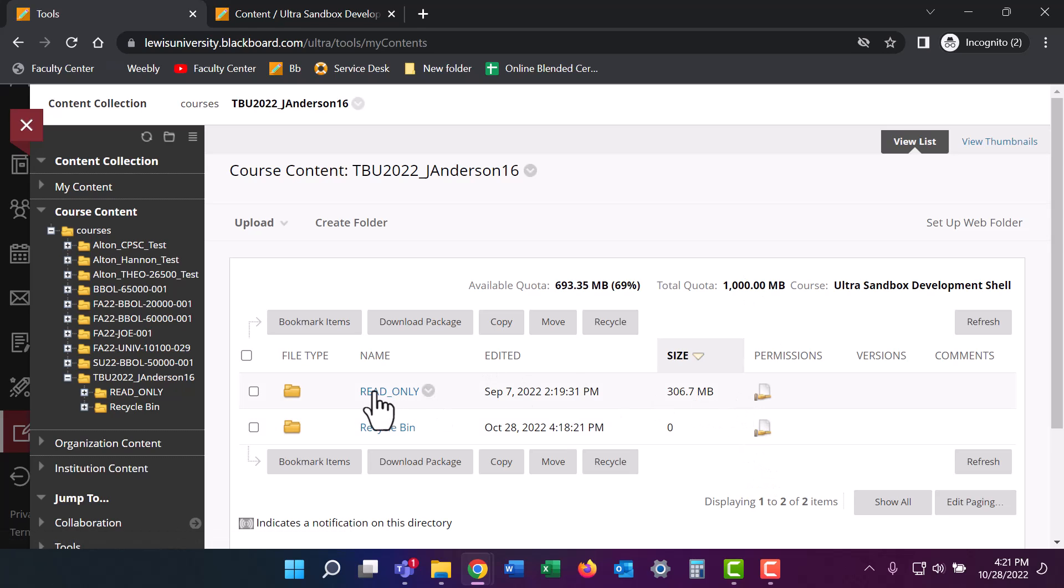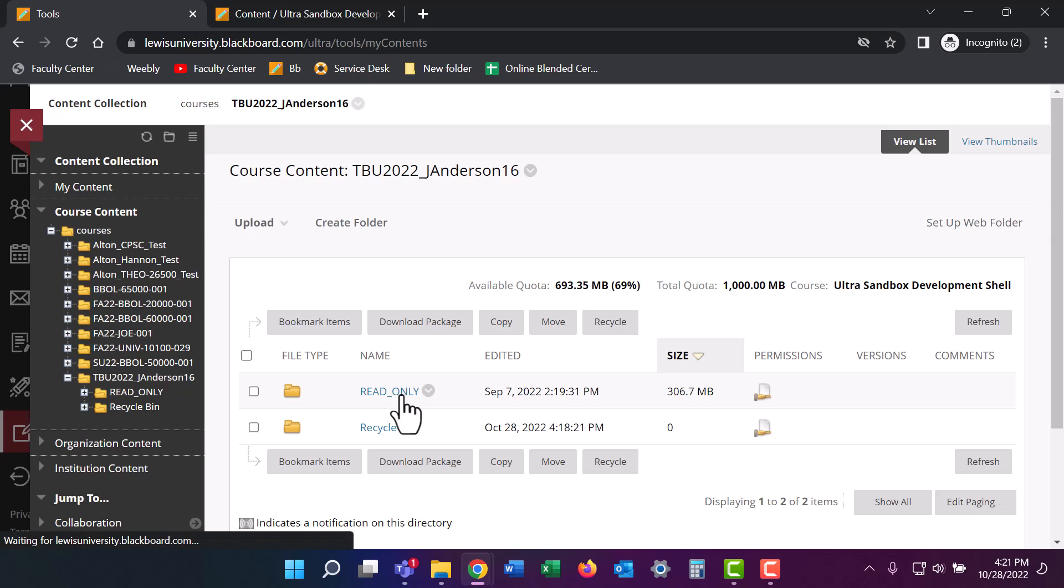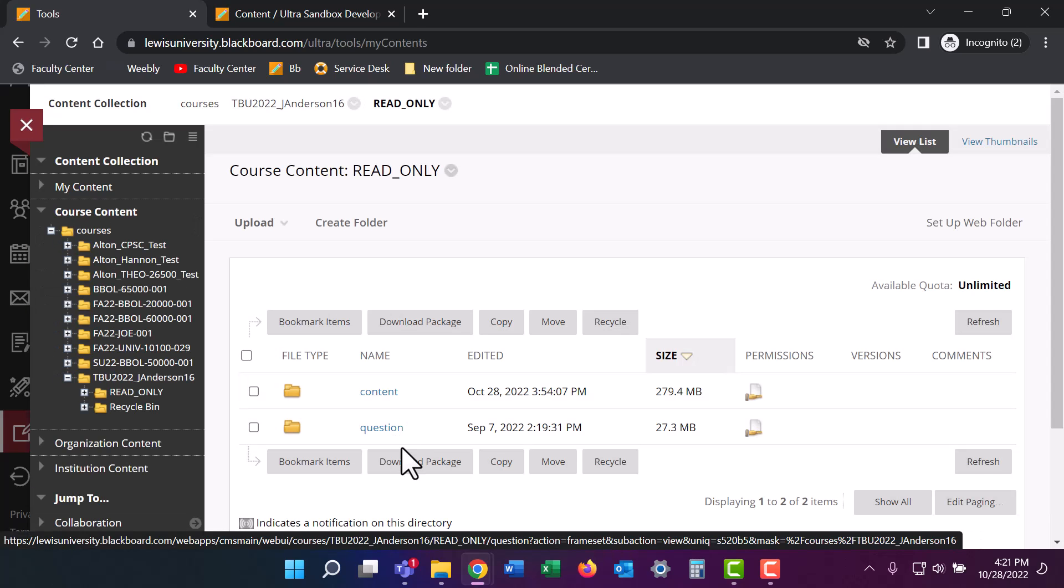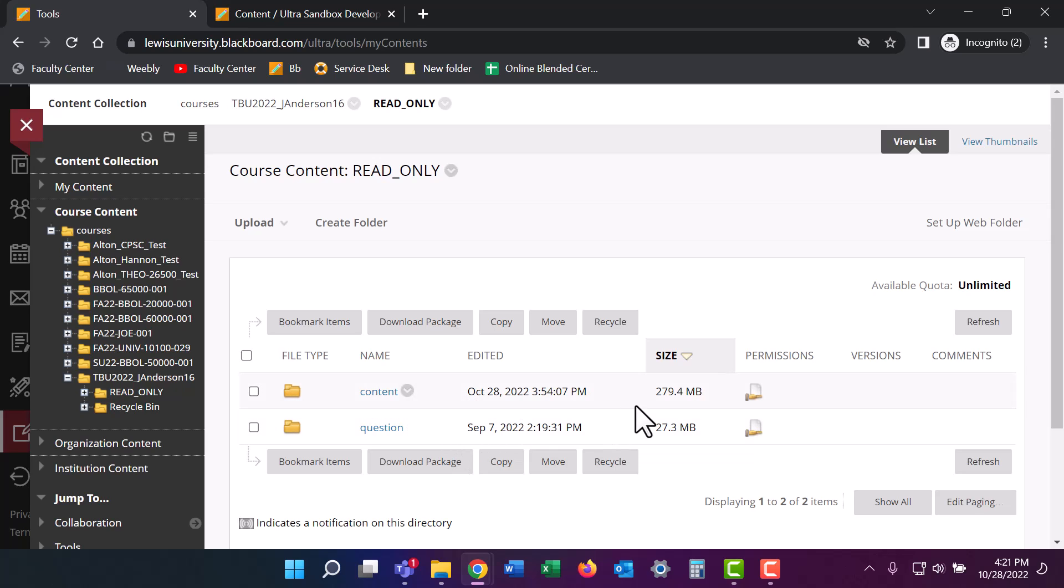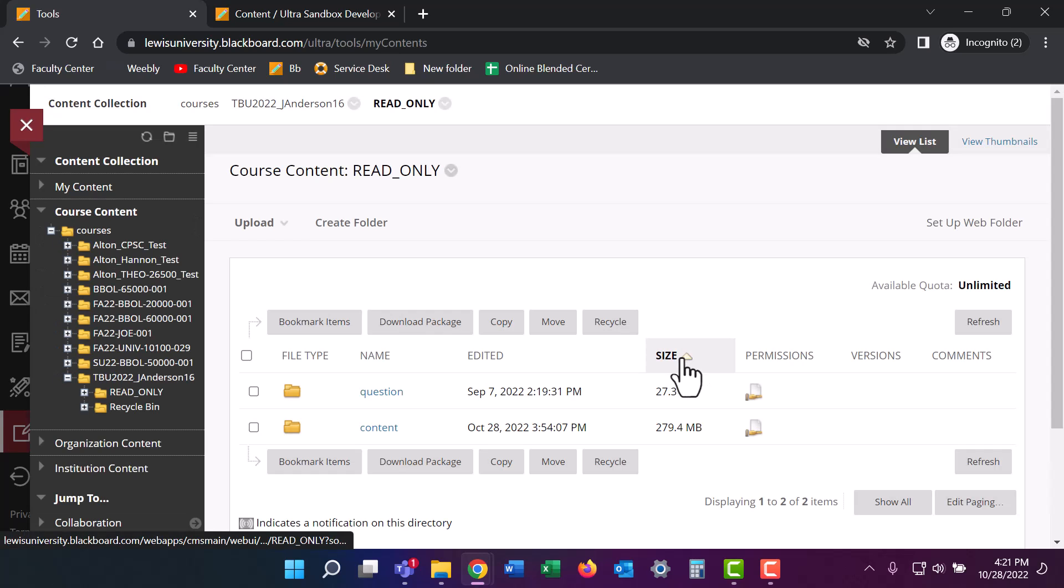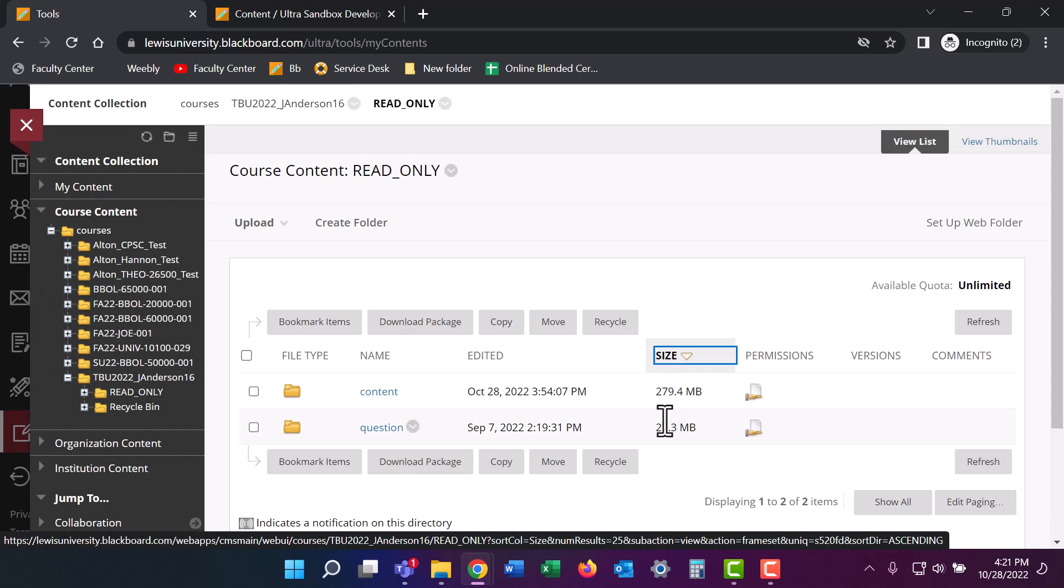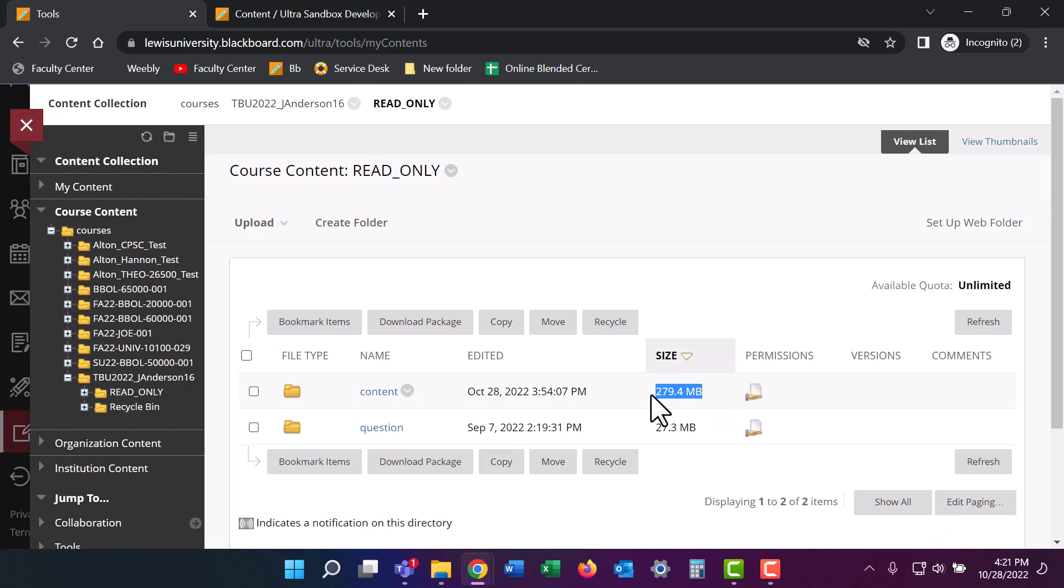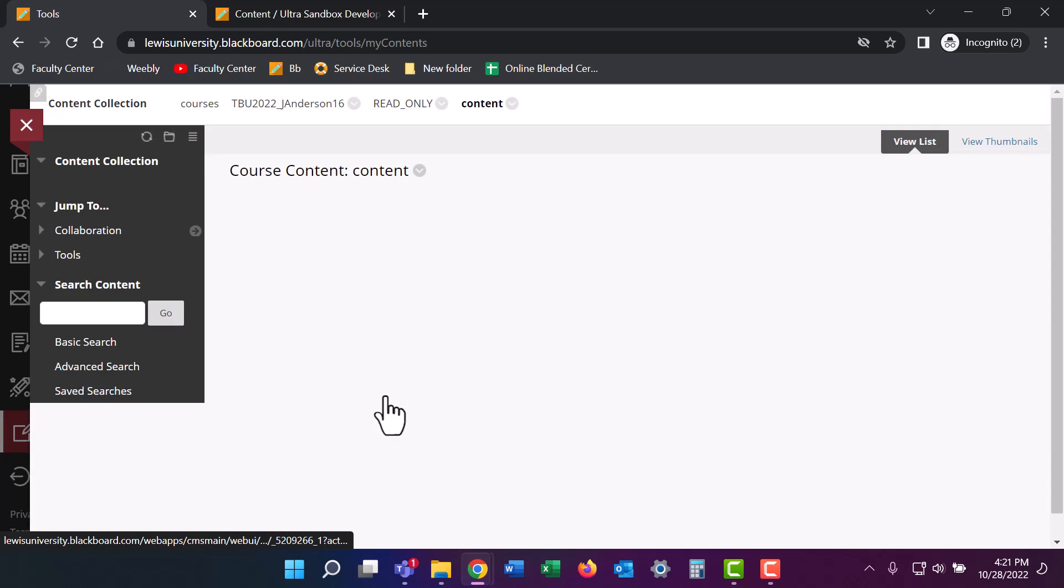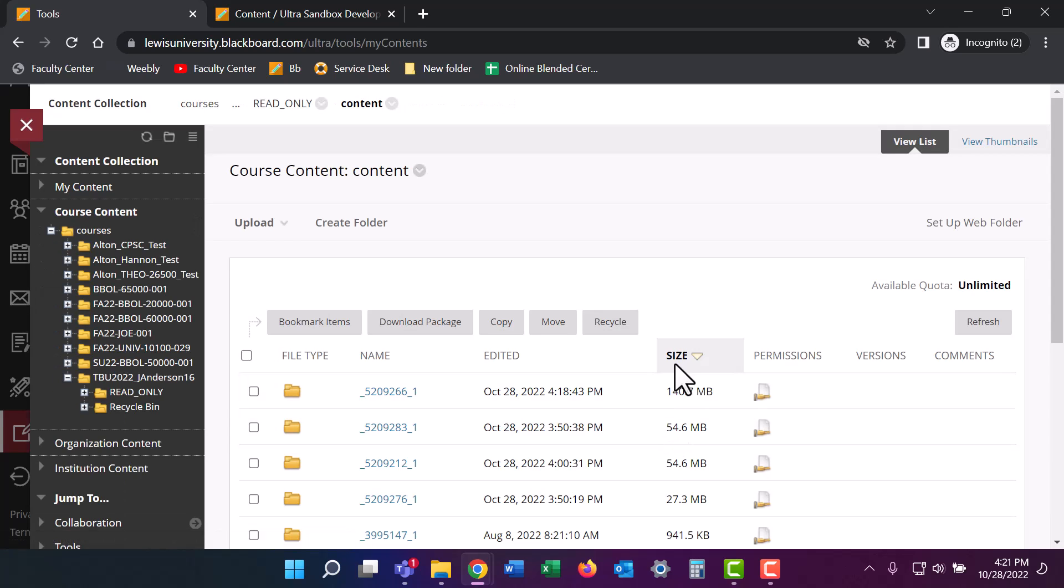In this case, this folder is called Read Only. It might be named something different for you. Here we can see two folders. I have two for this course. You might have more. I'm going to sort it by largest to smallest again. And we can see that this content folder has most of the information for this course. I'm going to click on that.